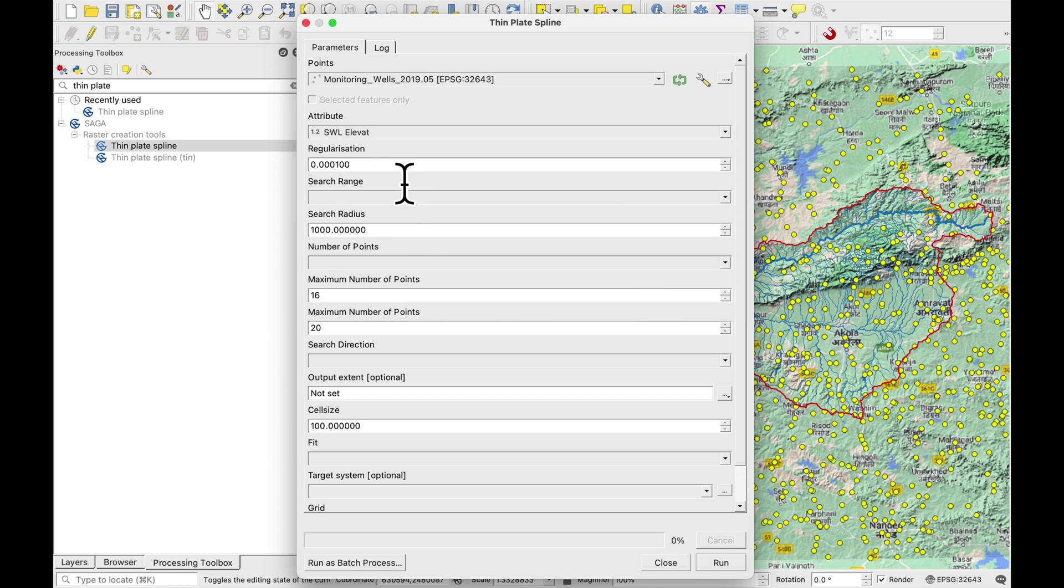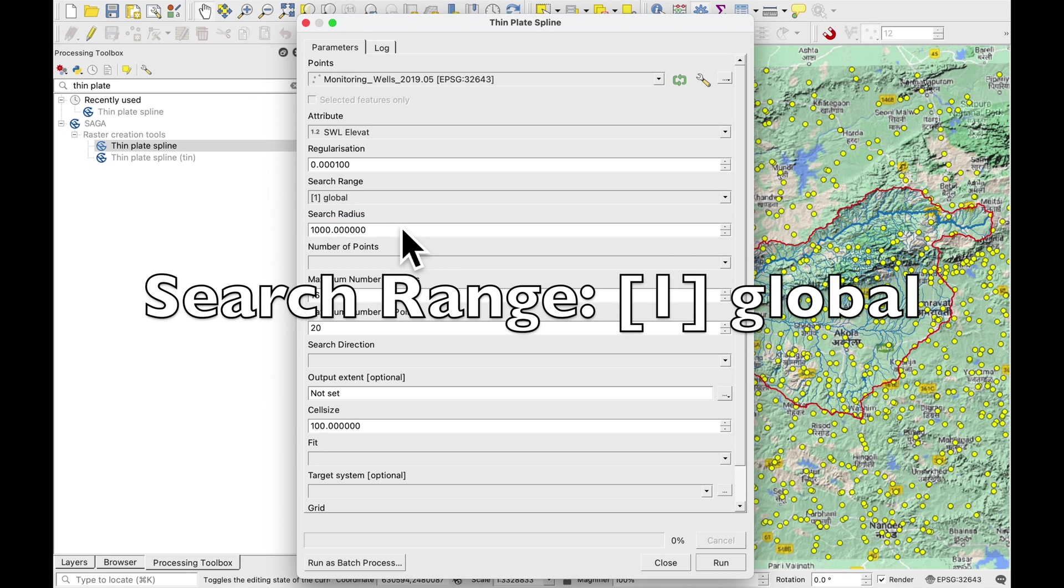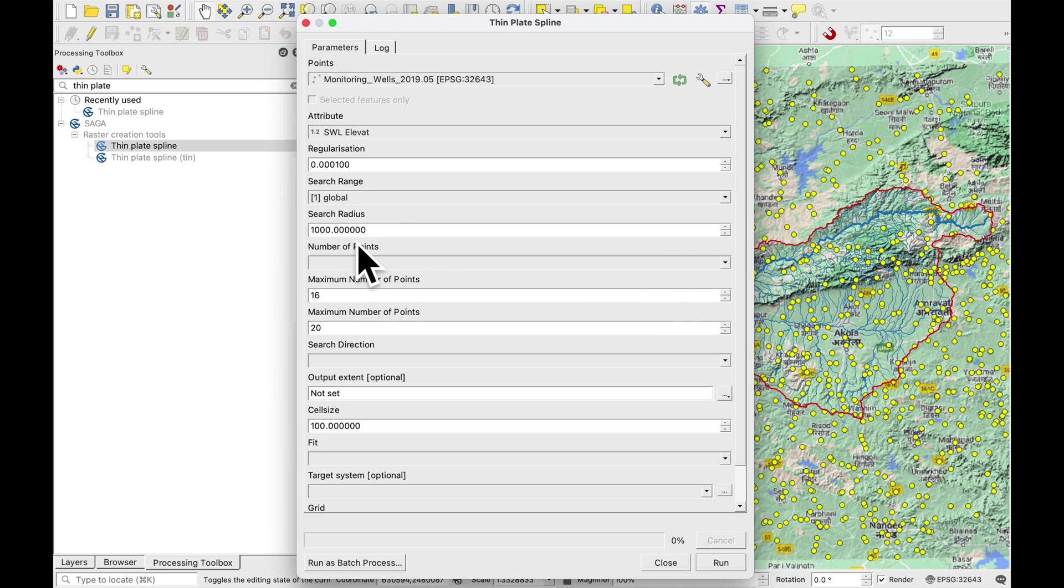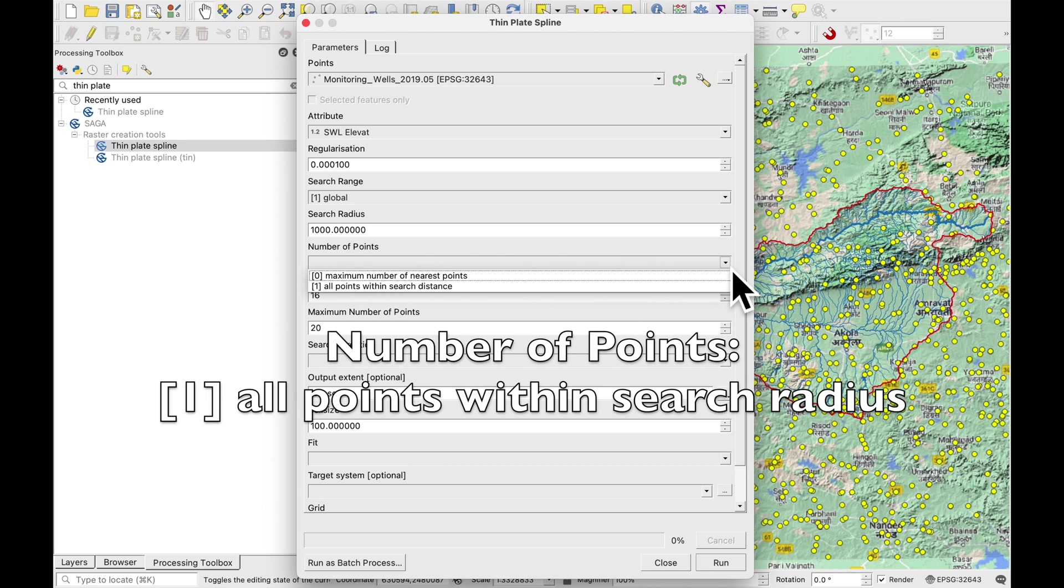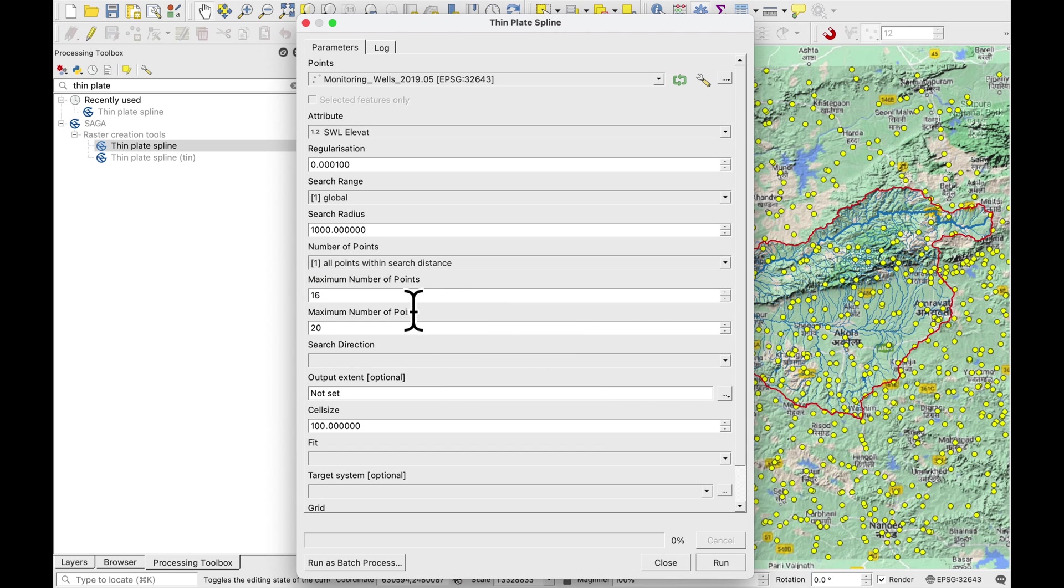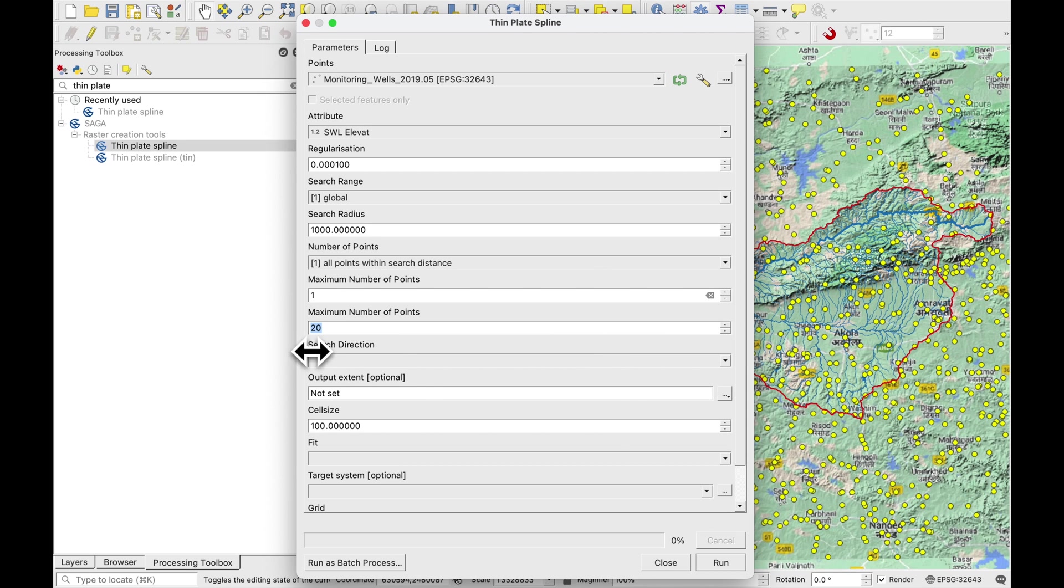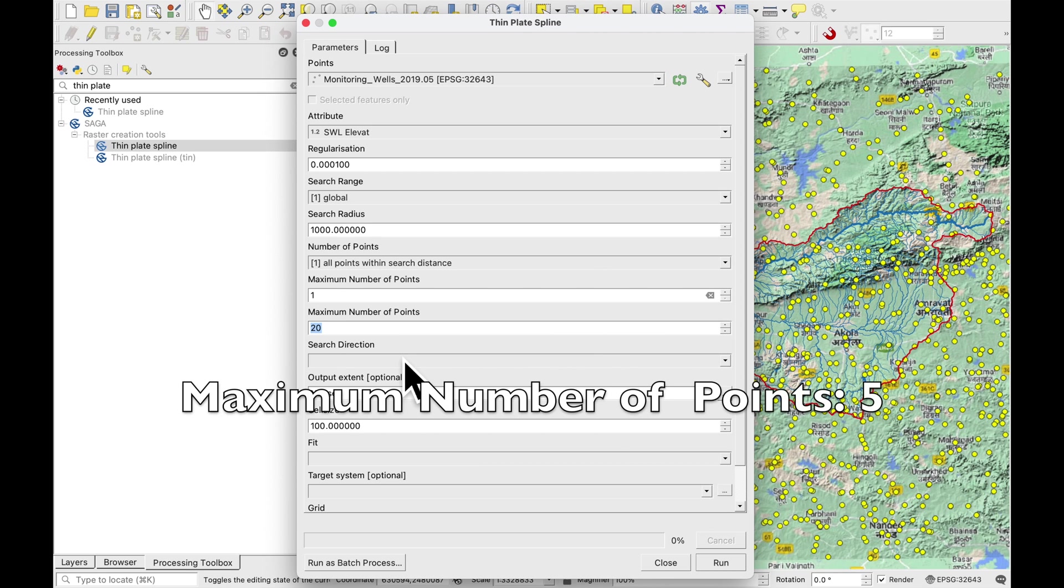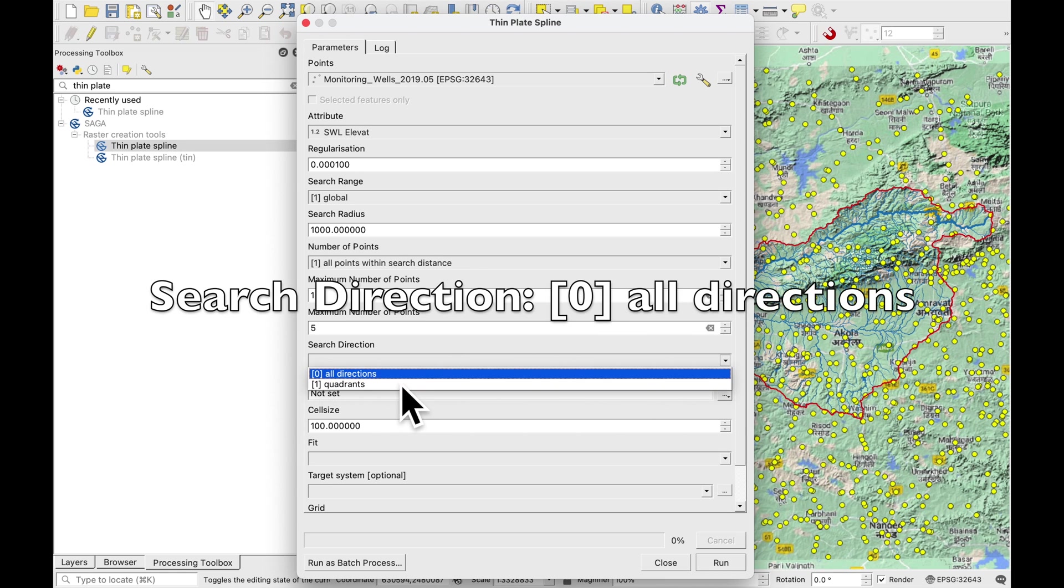First of all we want to set our attribute to the static water level elevation. Don't touch regularization. So our search range is going to be global. The radius we can leave it at one kilometer. The number of points is all points within the search radius and we don't need so many minimum points. One is enough and also I think if we just look at the nearest five wells it's okay.